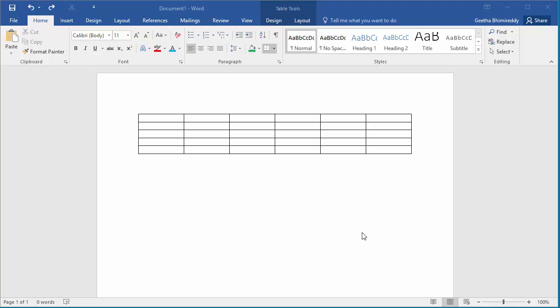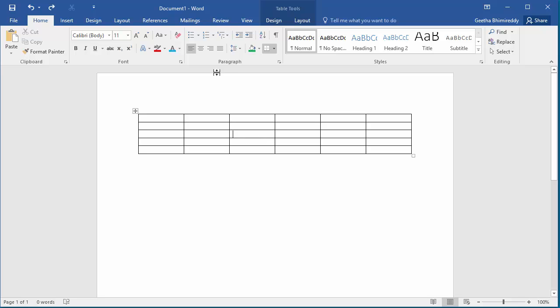If you want to fill a specific cell with red color, place the cursor in the cell. Click on Design tab in Table Tools.